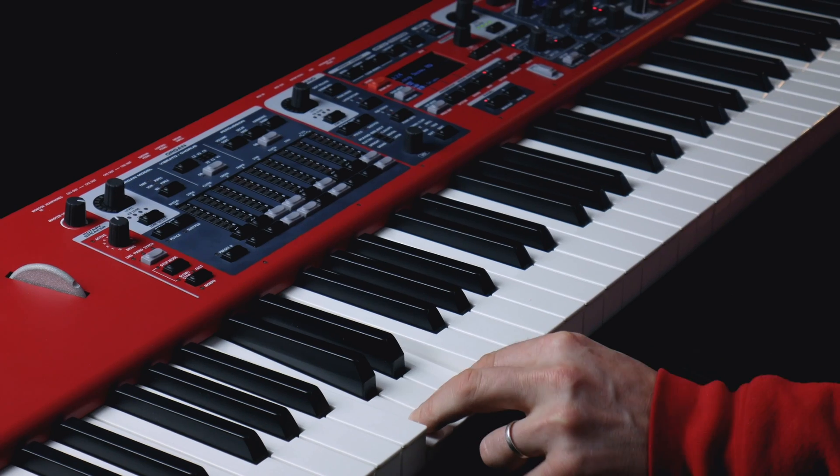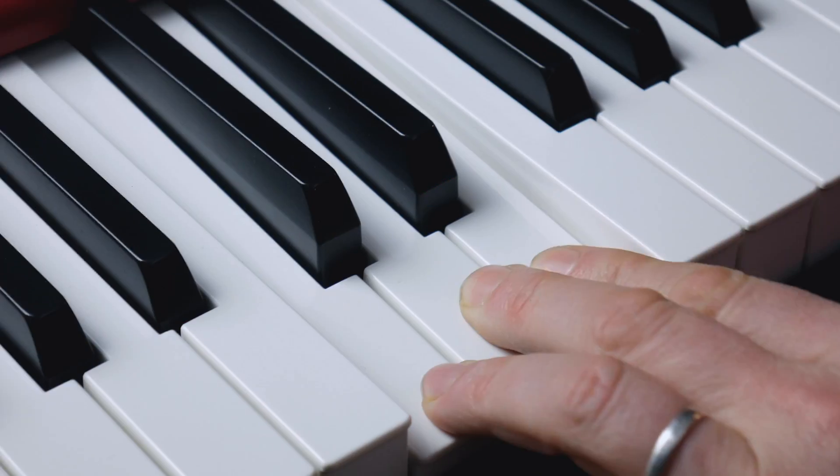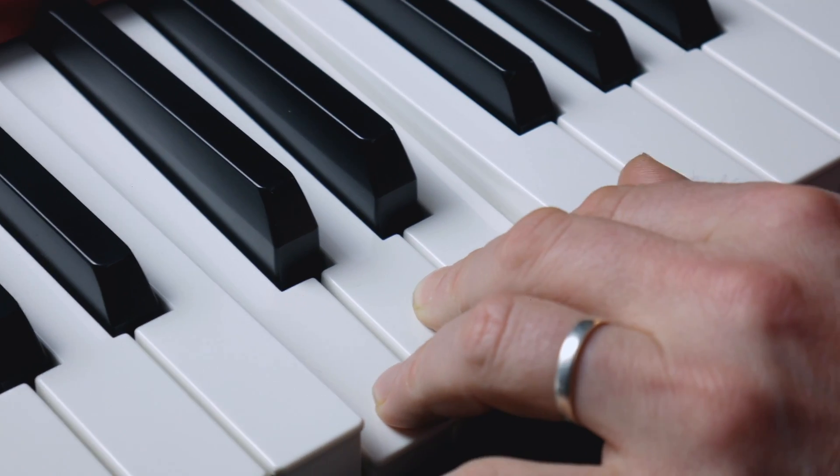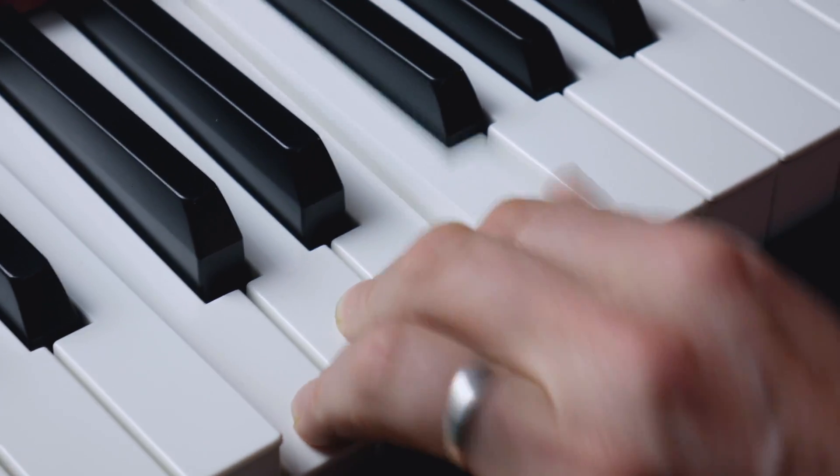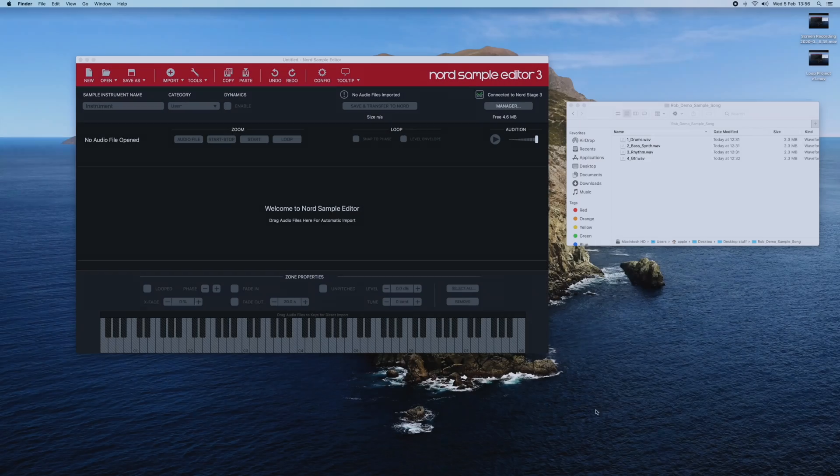Following on from the previous video, I'm now going to show you how you can create loops within the Sample Editor 3 software and assign them to individual notes on the Nord keyboard, allowing you to incorporate sampled hits or loops into your performance.